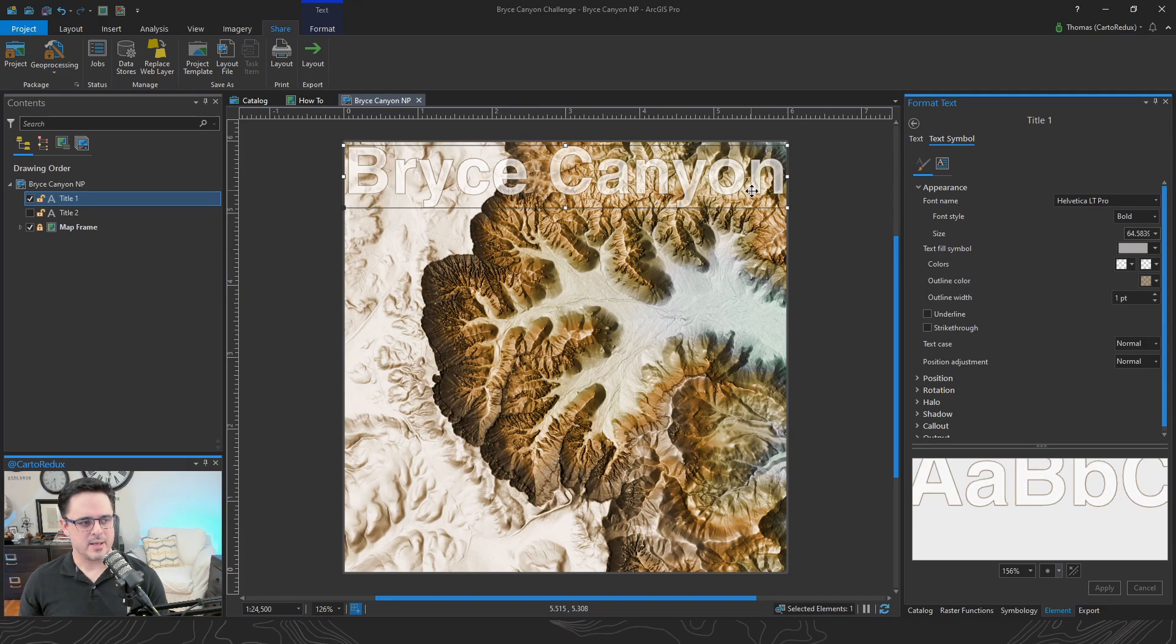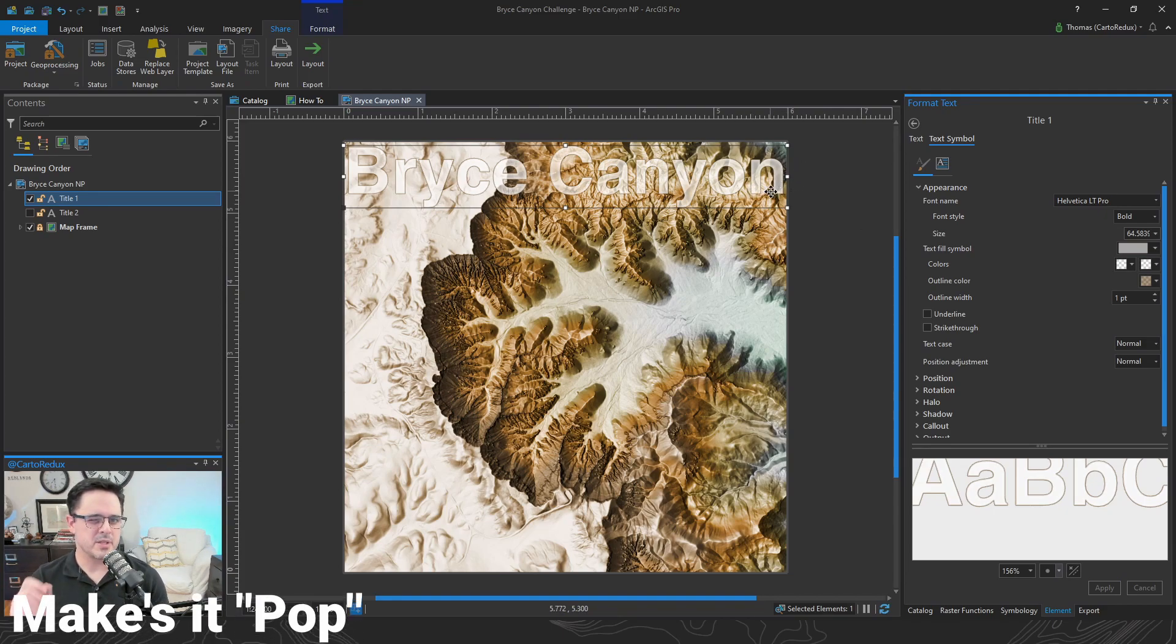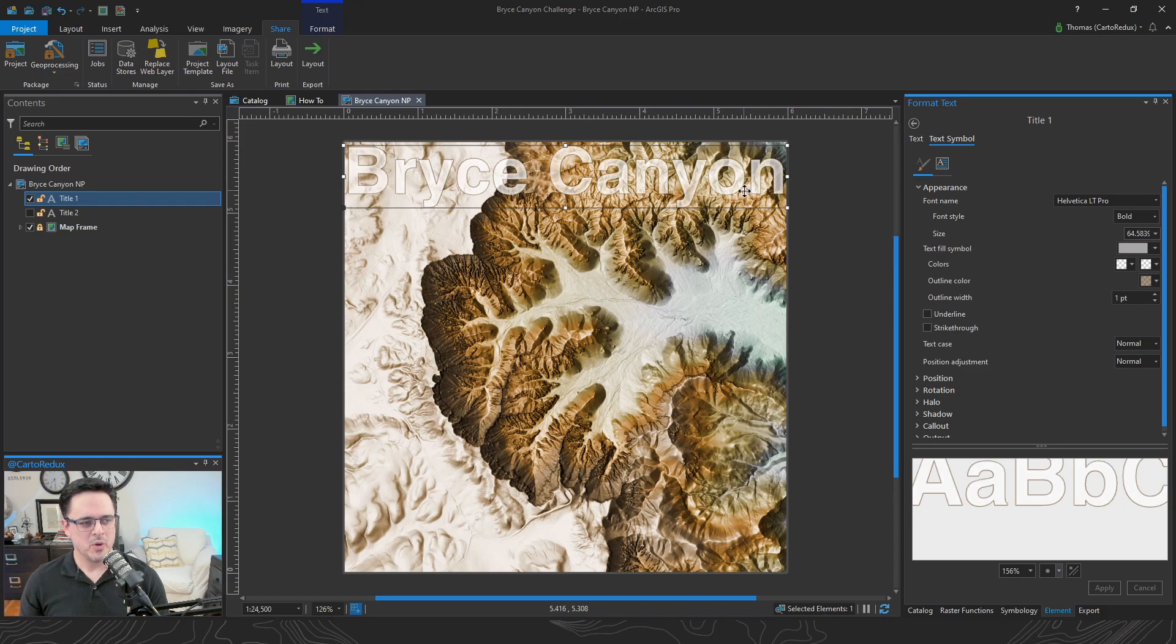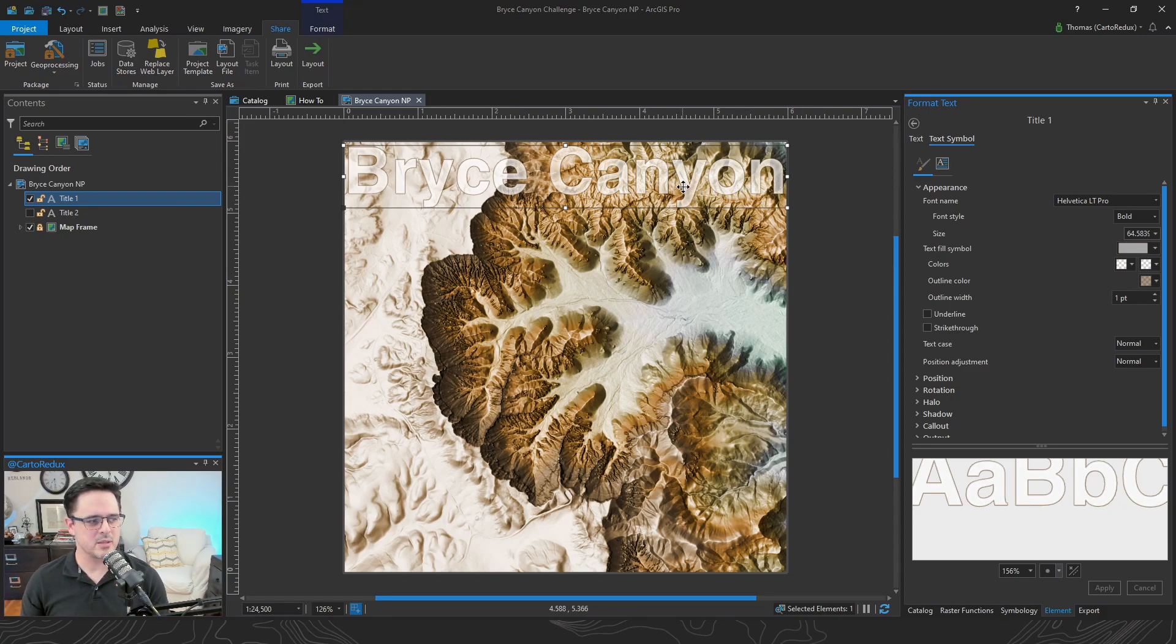That gets it a nice little contrast. And I like that it just helps it stand out a little bit better from the background. Without completely masking it. I like that the terrain actually shows through the text a little bit.